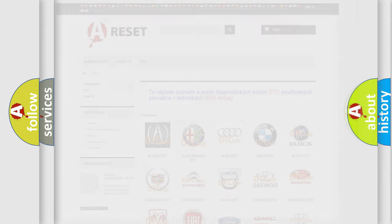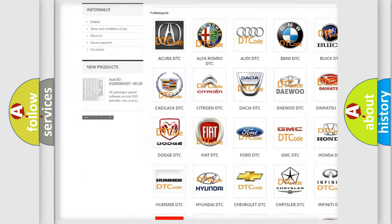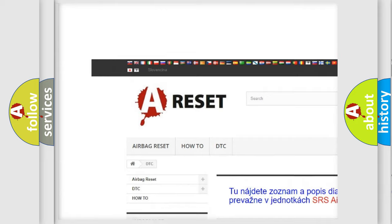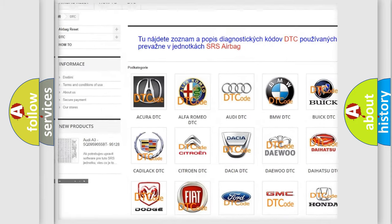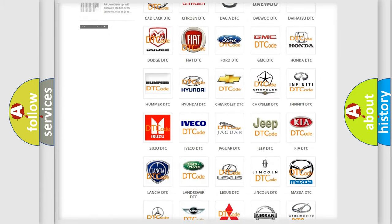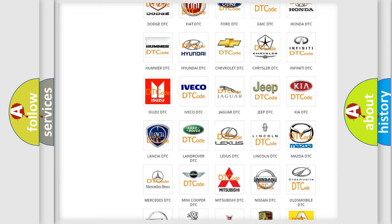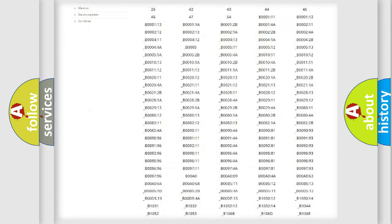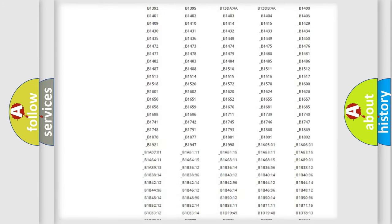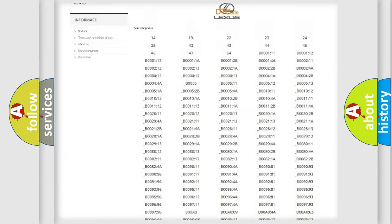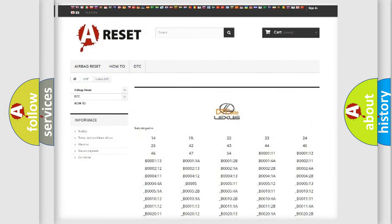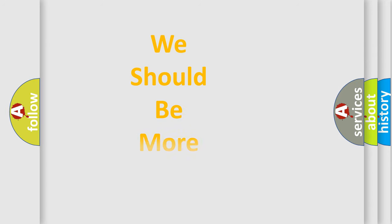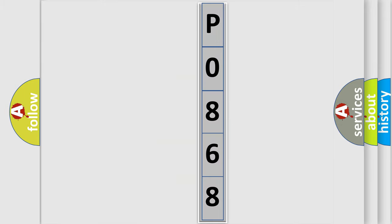Our website airbagreset.sk produces useful videos for you. You do not have to go through the OBD2 protocol anymore to know how to troubleshoot any car breakdown. You will find all the diagnostic codes that can be diagnosed in Lexus vehicles, and many other useful things. The following demonstration will help you look into the world of software for car control units.